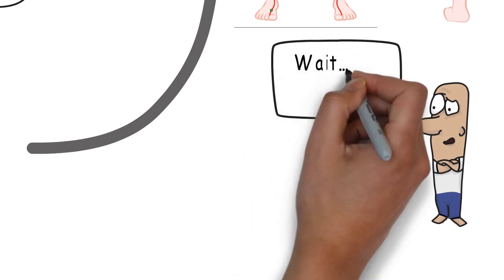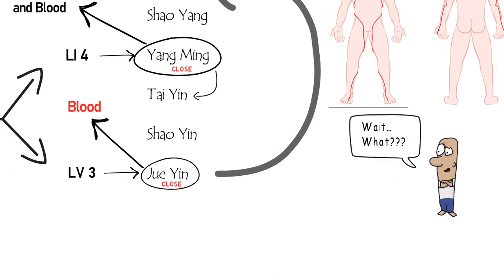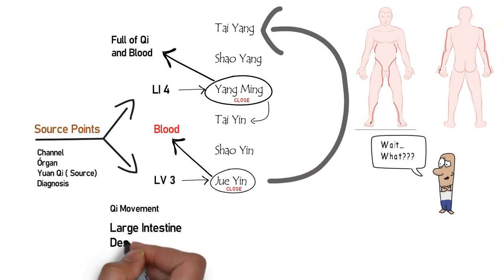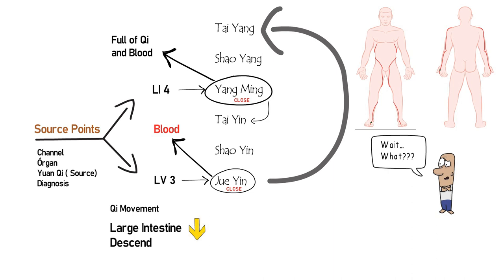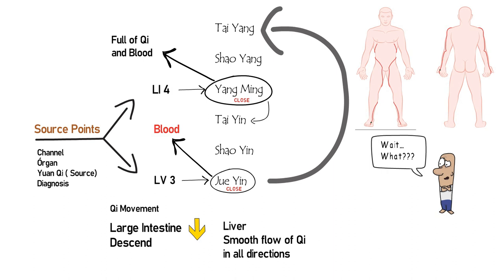Also, in terms of direction of chi movement, Large Intestine descends and Liver controls the movement of chi in all directions with a strong tendency to ascend.